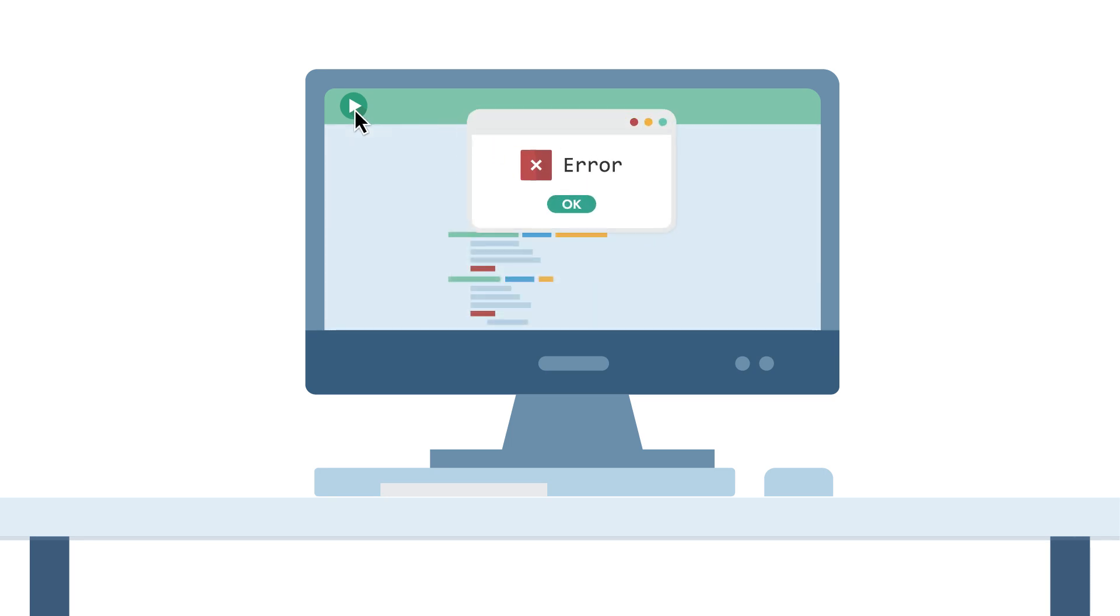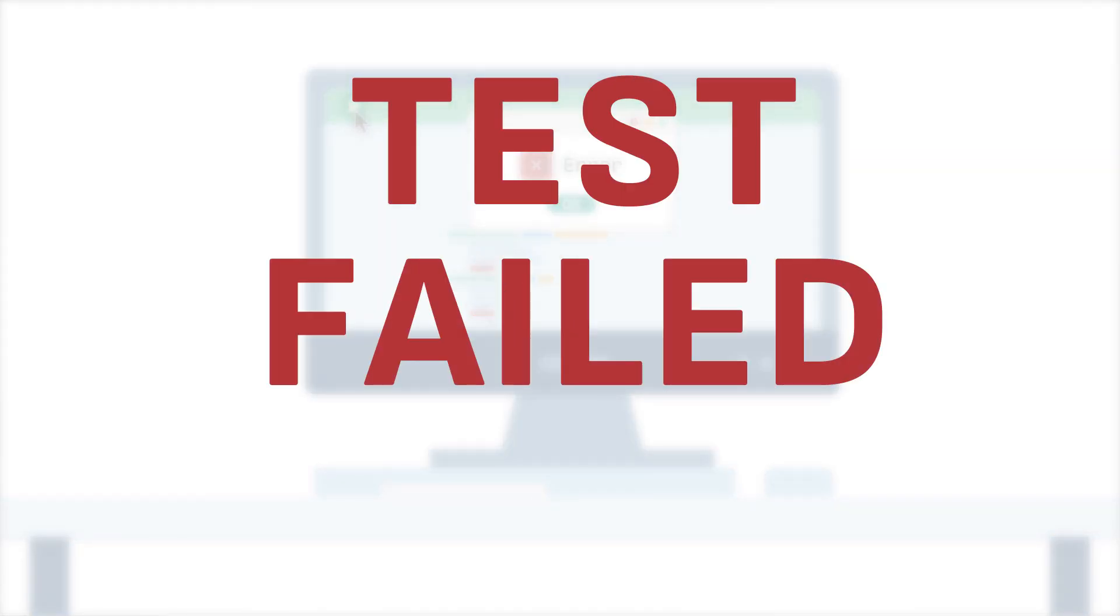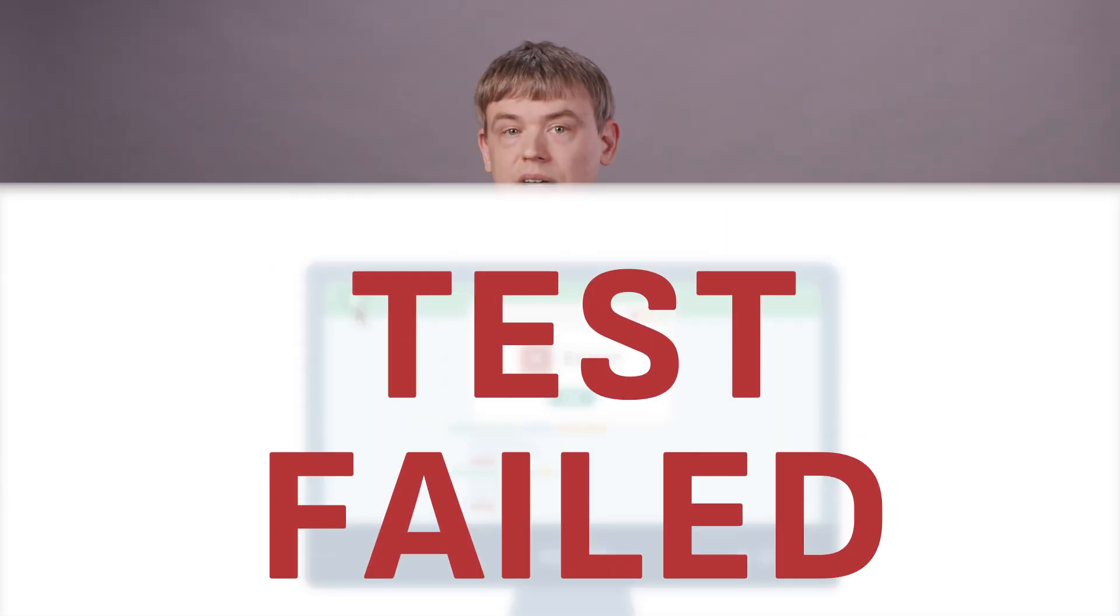If the answer doesn't look right, or the script errors, the test fails. This is an example of a manual test, and for much of software history, that's all there was.